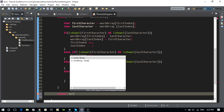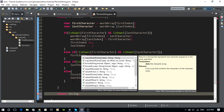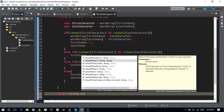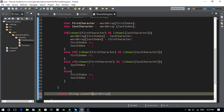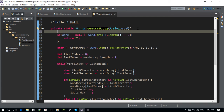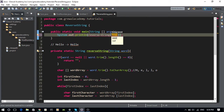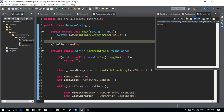To return the result, I'll use String.valueOf(wordArray), which converts the character array back to a String. That completes the method. Let's test it: I'll call System.out.println(reverseString("hello")) and the output is 'HOLLE' — that's correct.